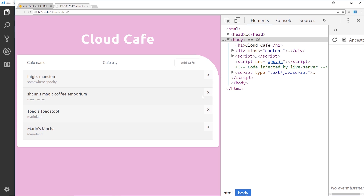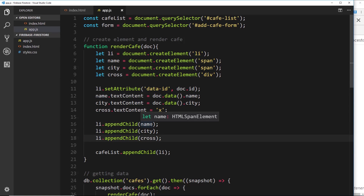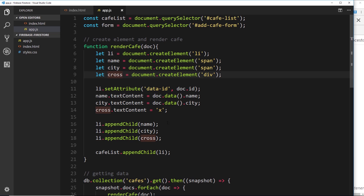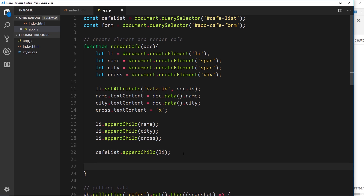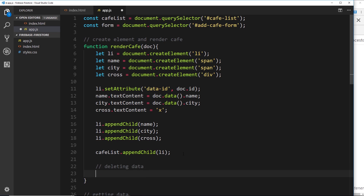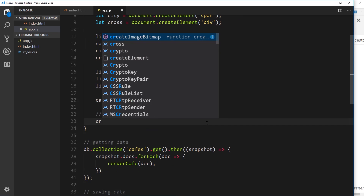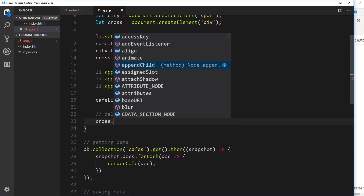Where are we going to hook up that functionality? A good idea is to hook it up inside the renderCafe function right here, because we can access that individual cross each time around for each document and set an event listener to each individual cross. Let's do a comment first: 'deleting data'.